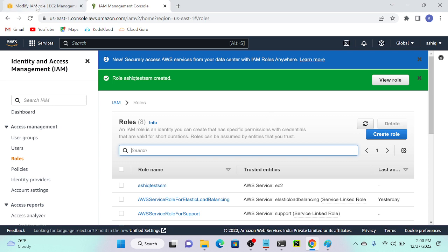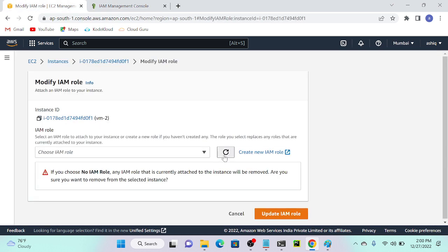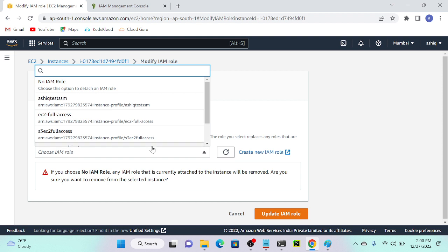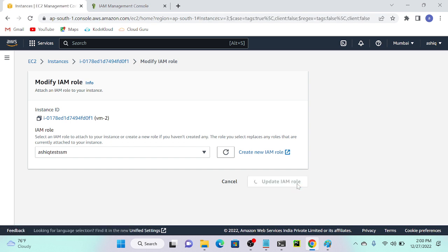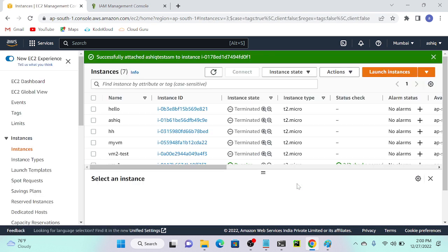Successfully created. I'll go to my EC2 instance. If you refresh, you'll be able to find the newly created role. I'll select the role 'archic-test-SSM' and click Update IAM Role. Once you've done that, you have to reboot your system, or stop and start your system — that is mandatory. If we don't reboot, it will not work. Better to stop and start instead of rebooting.